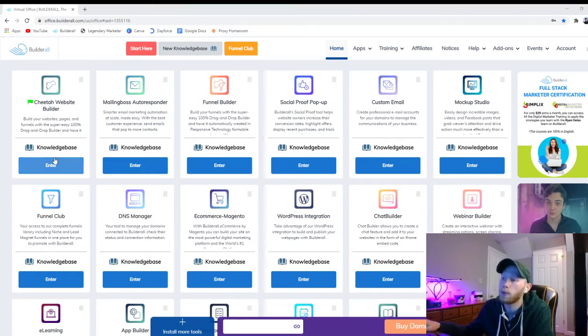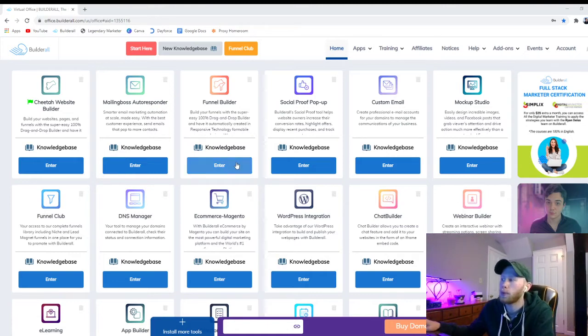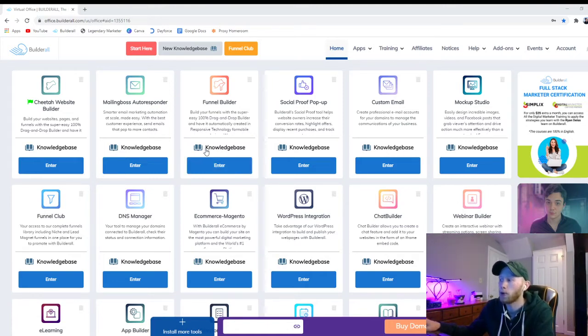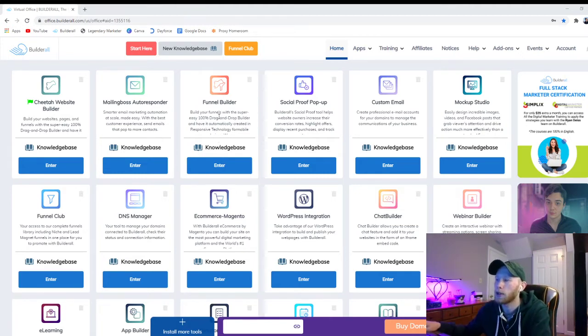So I'm using Builderall. This is an all-in-one digital marketing tool. One of the alternatives would be Click Funnels or Kartra. Builderall is definitely a lower price. It's $69 a month compared to Click Funnels, which is $97.